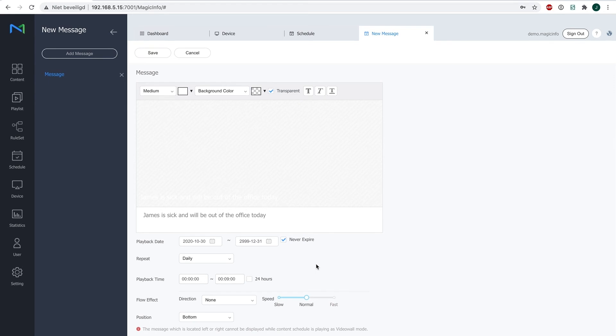So you can select that. You can even select the flow effect of the direction along with the speed as well if you want to.